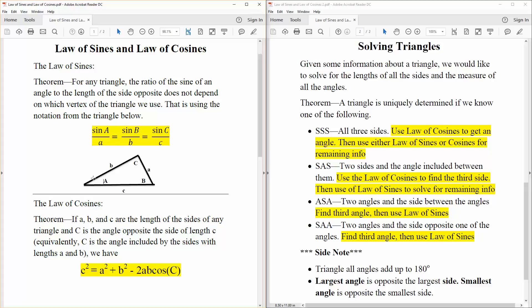So this angle right here — sine of the angle divided by this actual side, which is opposite of the angle — is equal to sine B divided by this side right here.